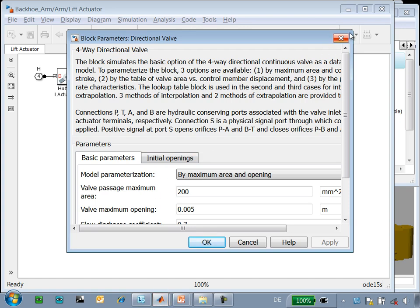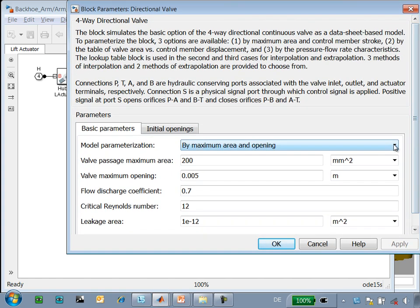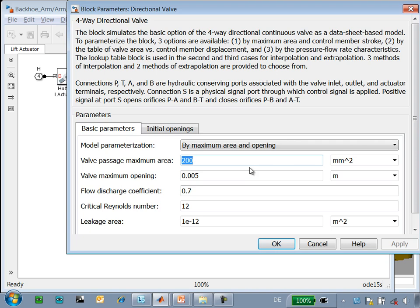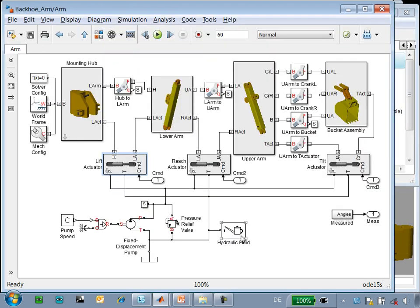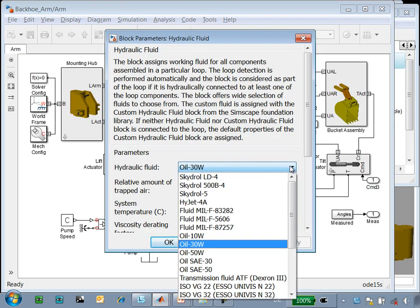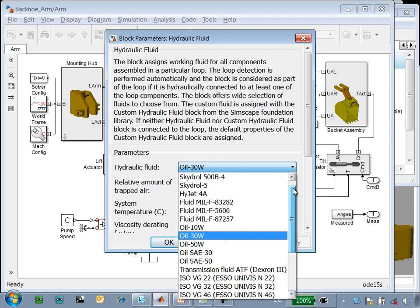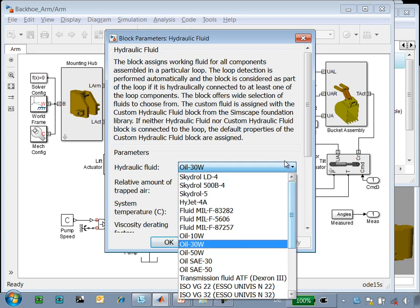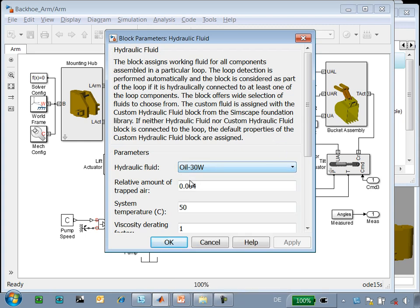Components in SimHydraulics provide multiple parameterization options. This makes it easy for you to assign realistic values for your hydraulic components. You can also use MATLAB variables to parameterize your components, so that you can perform parameter sweeps to size the components. SimHydraulics provides a library of hydraulic fluids. You can select the fluid and assign relevant parameter values. You can also add your own fluids to the database.